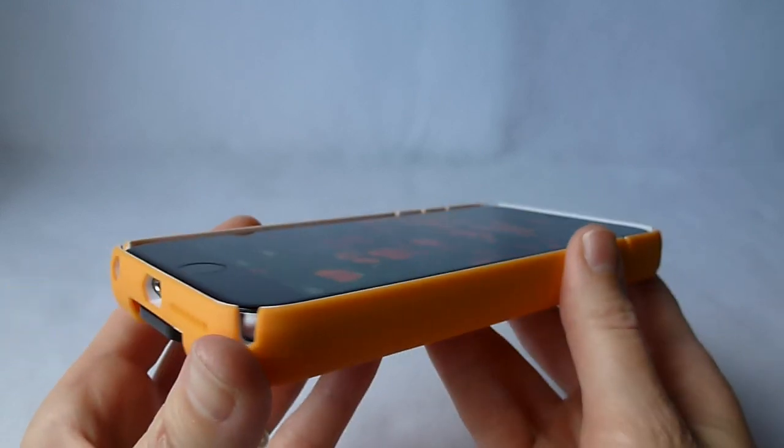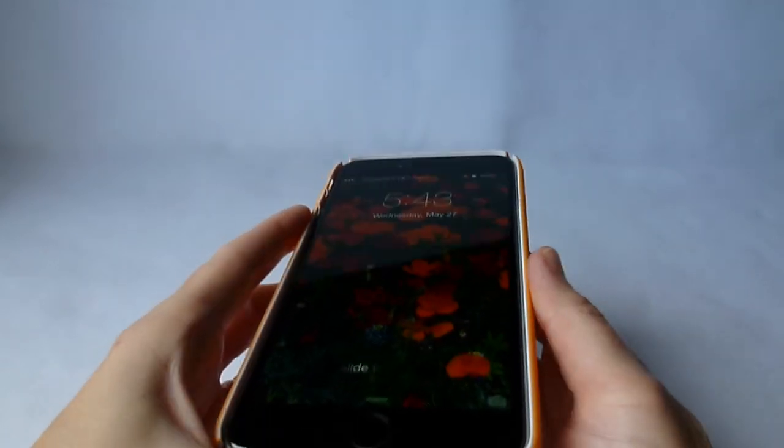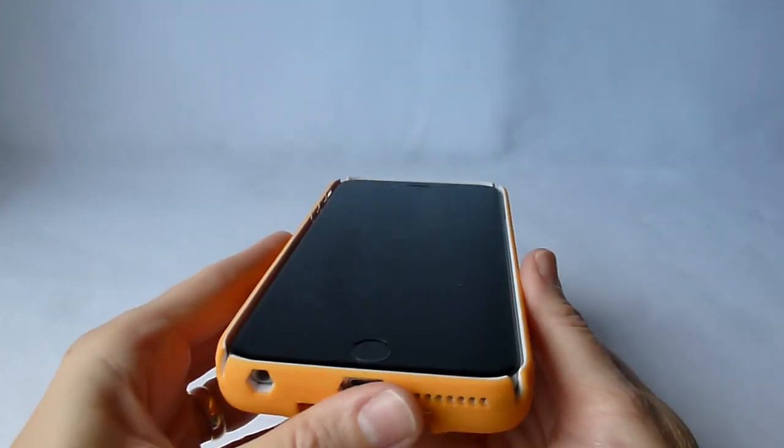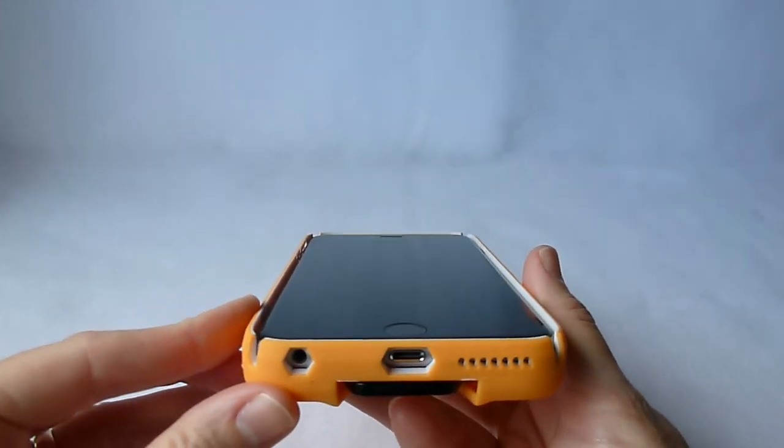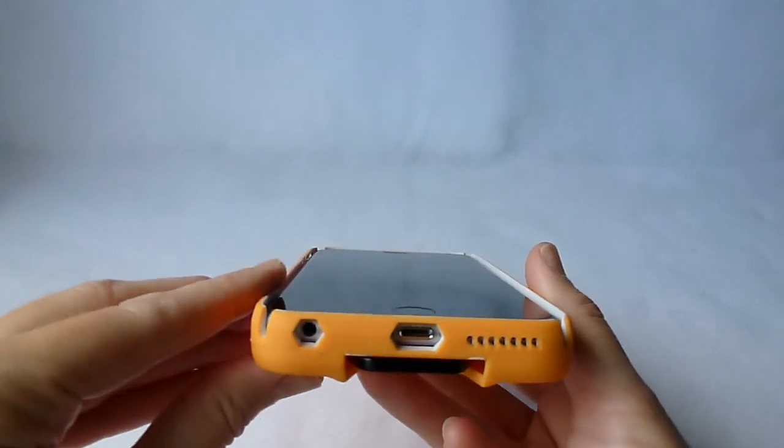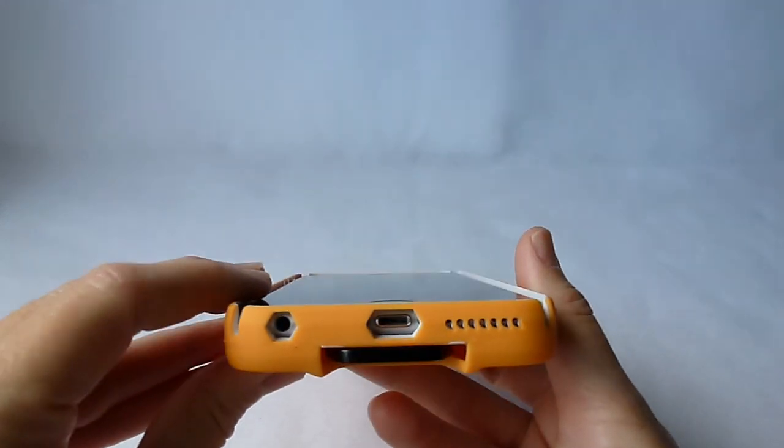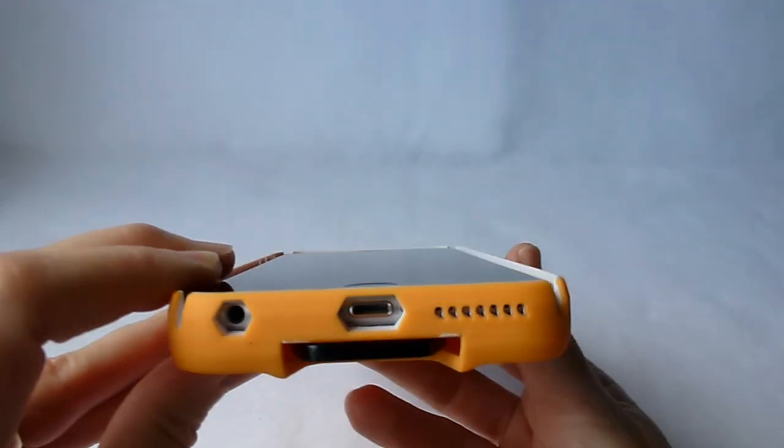The only real difficult button on here, honestly, is the volume down. And it seems to be improving slightly since I got the case on, so it may just be kind of a fit thing.